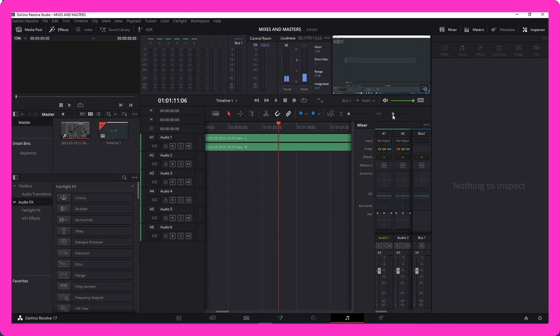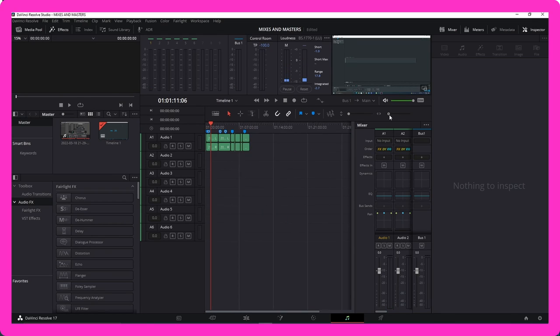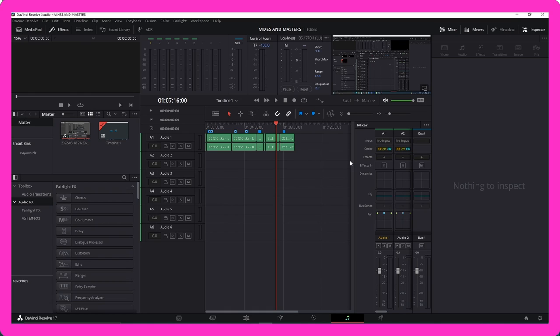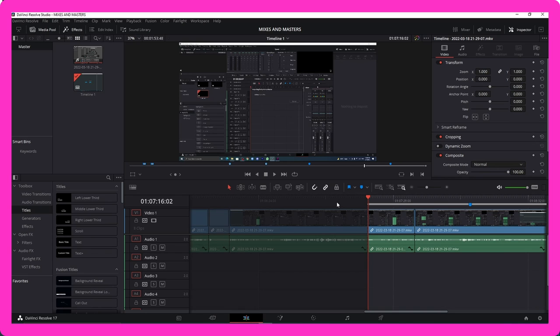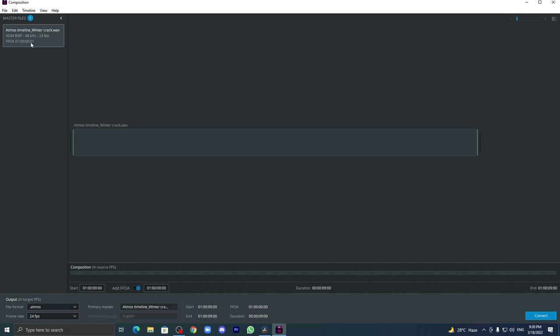And the next scene which is on a different timeline should be the next frame itself, without any gap in the time code. Please make sure you see through that and add FFOA relatively. Select in and out range properly.